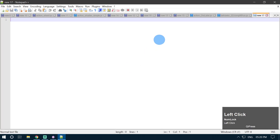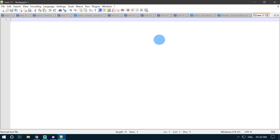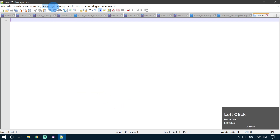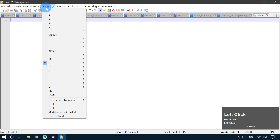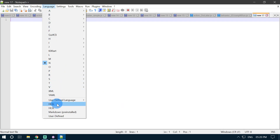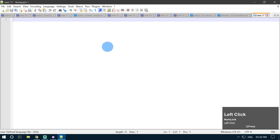Open up your Notepad++ and the very first thing we want to do is change our syntax highlighting language to HLSL. Go ahead and click the language button here and select HLSL as your syntax highlighting language.